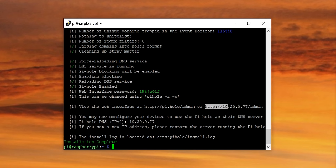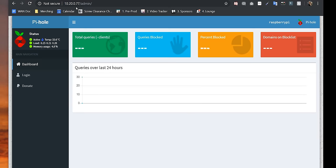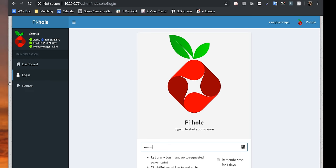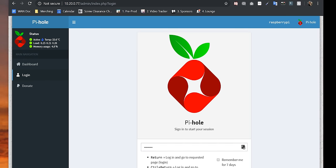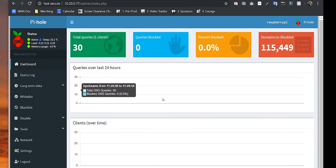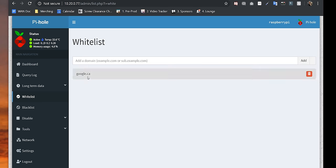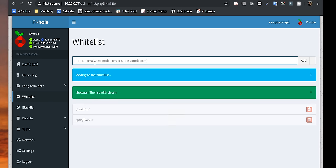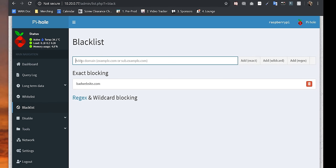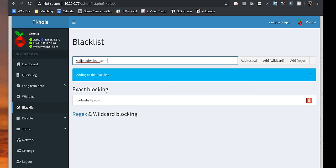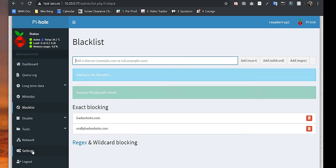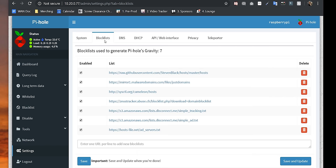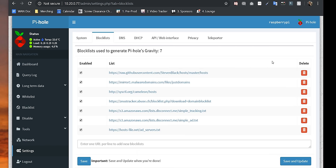Logging in reveals a vast array of pages with analytics, a list showing you which devices are using Pihole or not, manual white and blacklisting, and configuration for your mass blacklists. It's pretty freaking cool and really customizable.